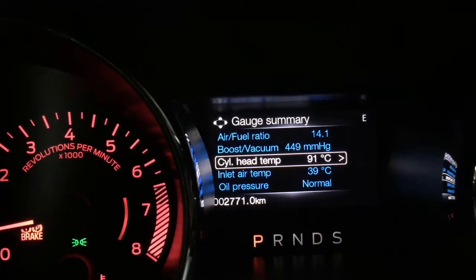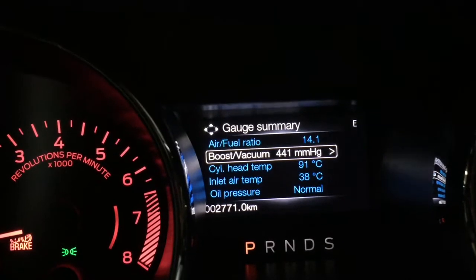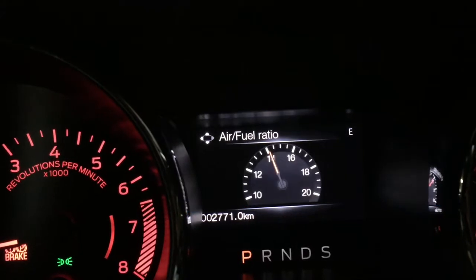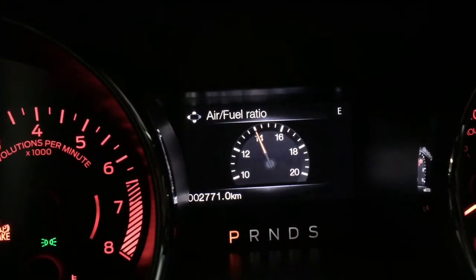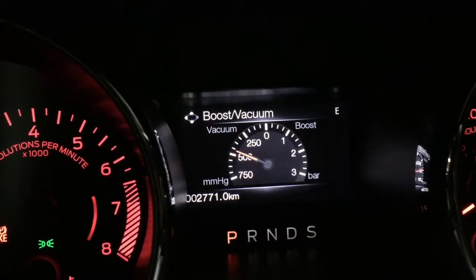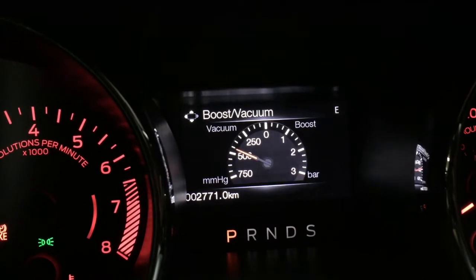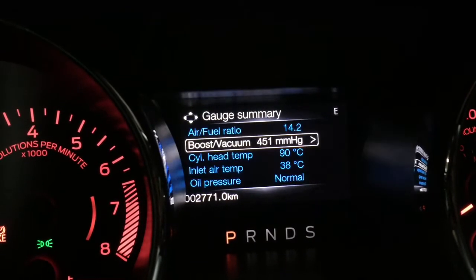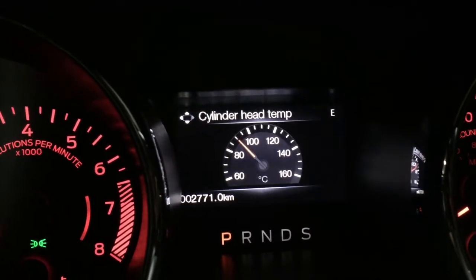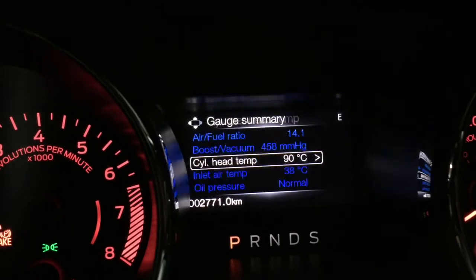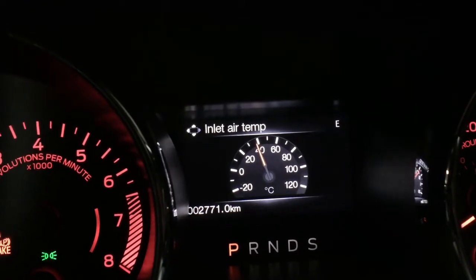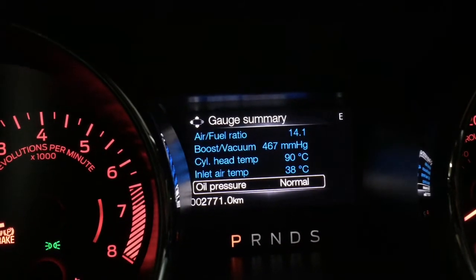Under engine info I can see the gauge summary, which contains air fuel ratio. If I go into that, there's the air fuel ratio for you. The second setting is the boost vacuum — that gives you a pretty good idea of what your boost vacuum is in the car right now. The third option is cylinder head temperature, which is currently at 90 degrees because I've been driving this car for an hour.